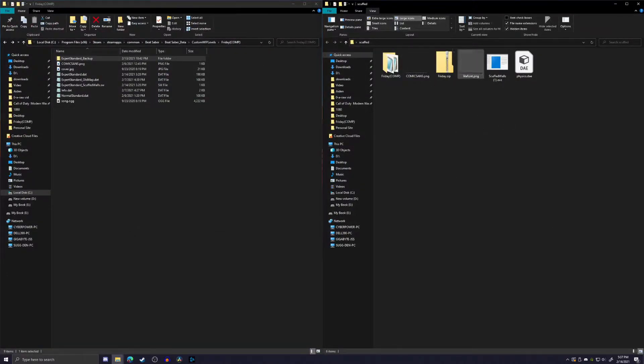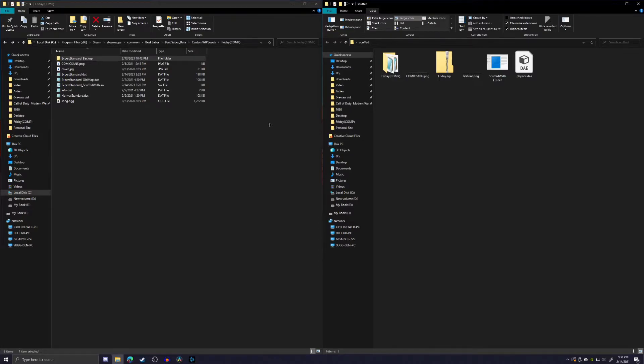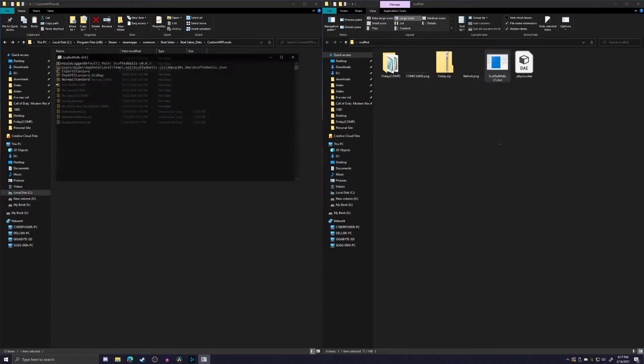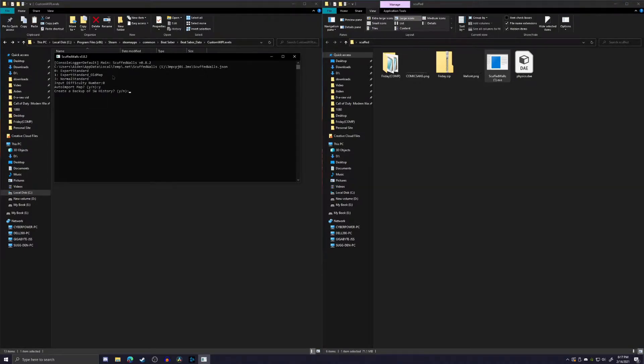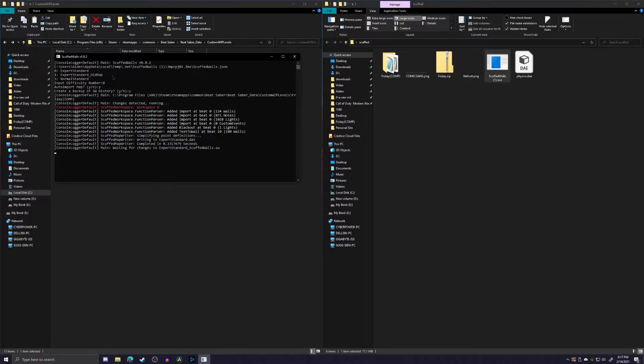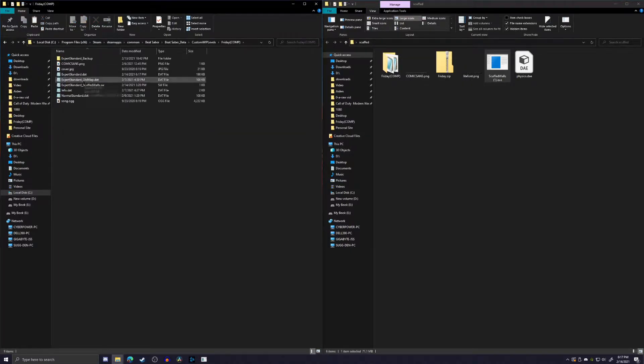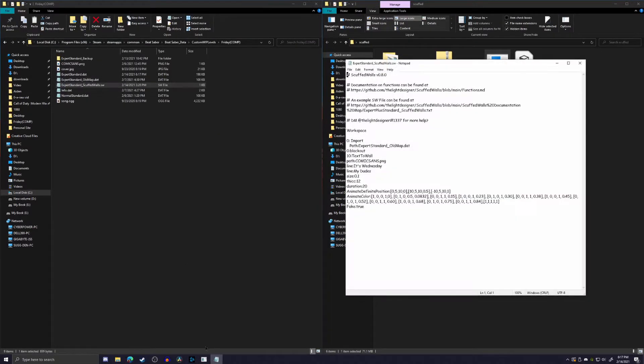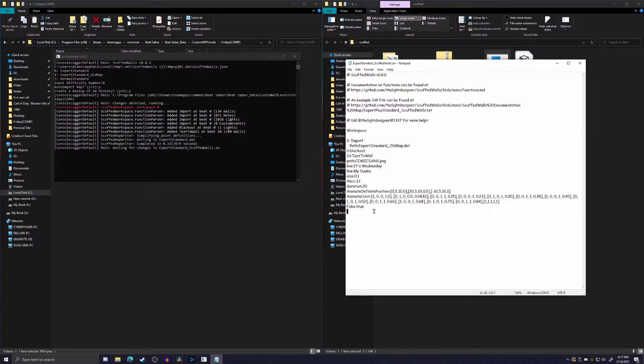Once you have that downloaded, and I have just this little file here where I keep all my example stuff. We're going to want to reimport the map, obviously. So we're going to bring that in. We want to do our expert standard. We're going to auto import, create a backup, and there we go. So we can go here and we can open up the Scuffed Walls file and everything's going to be saved.